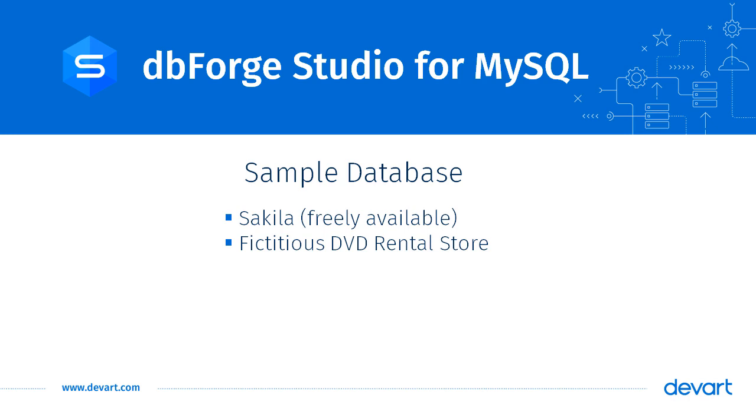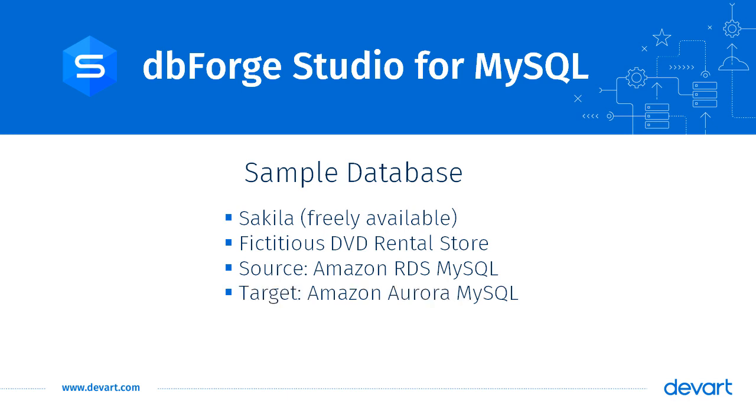We are running this database in an Amazon RDS MySQL instance. This is our source system. Our target system is an Amazon Aurora MySQL instance.